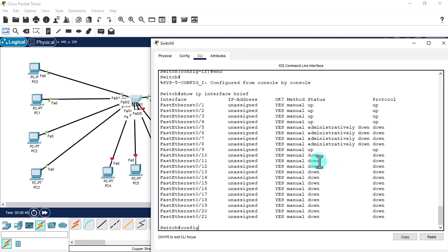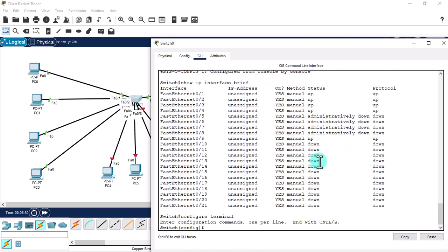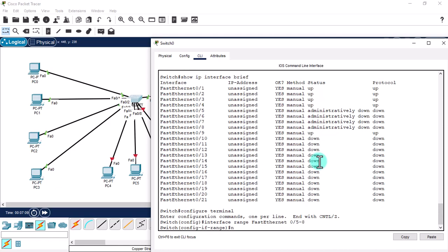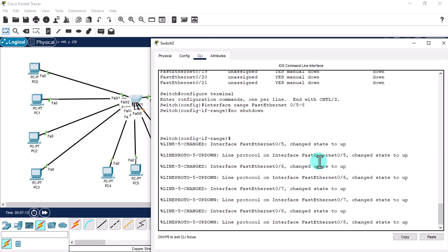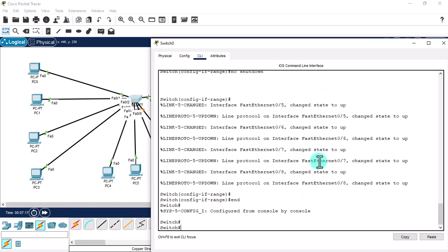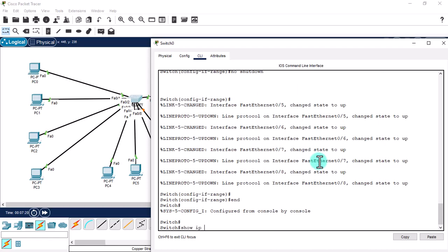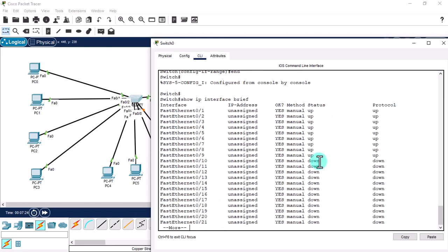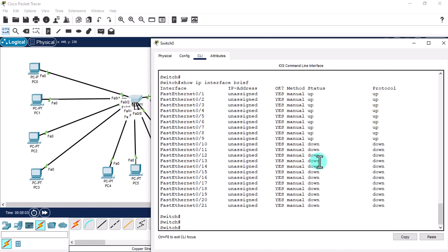Let's use the range command again: 'interface range fastethernet 0/5 - 8', and give the 'no shutdown' command to enable all those ports. Then run 'show ip interface brief'. As you can see, we can successfully turn ports up and down using both the range command and individual commands.